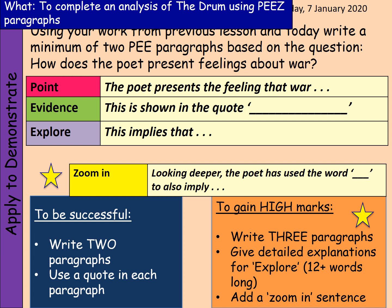Now I want you to use your work from previous lessons and today to write a minimum of two PEEZ paragraphs based on the question: how does the poet present feelings about war? Remember your structure — Point: 'The poet presents the feeling that war is...'; Evidence: 'This is shown in...' with your quote; Explore: 'This implies that...'; and Zoom In: 'Looking deeper, the poet has used the word... which also implies...'. For higher marks, write three paragraphs with detailed explanations of 12 or more words for explore, and add a zoom-in sentence. Pause the video and write your PEEZ paragraphs now.